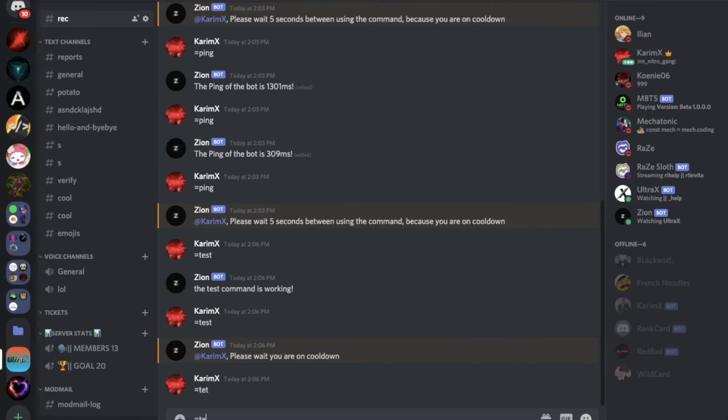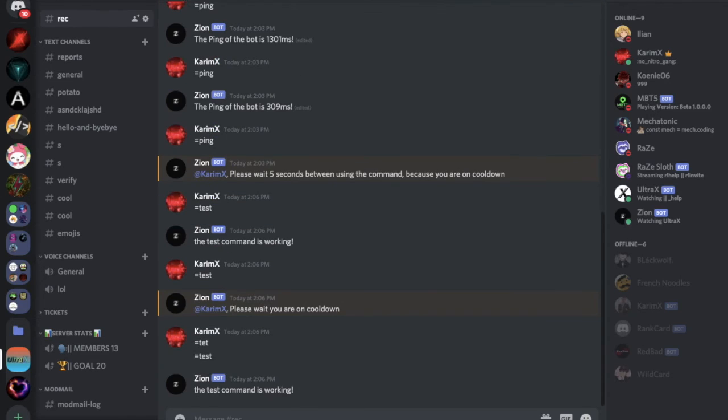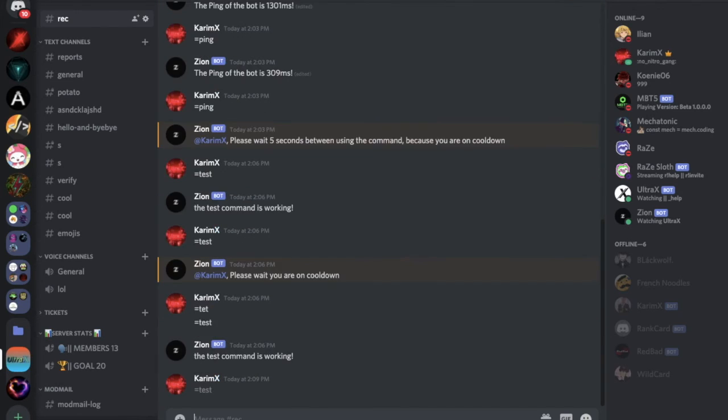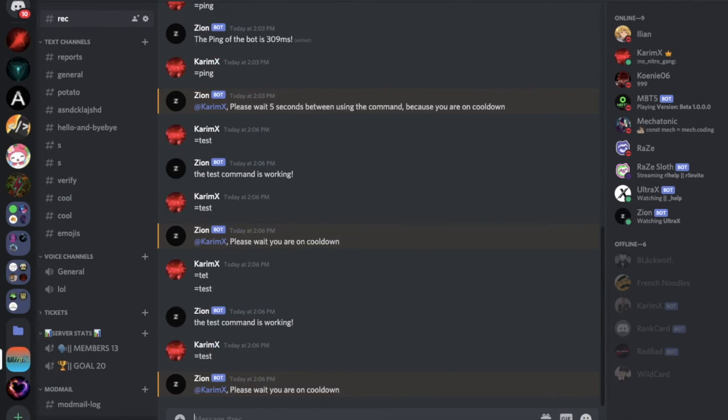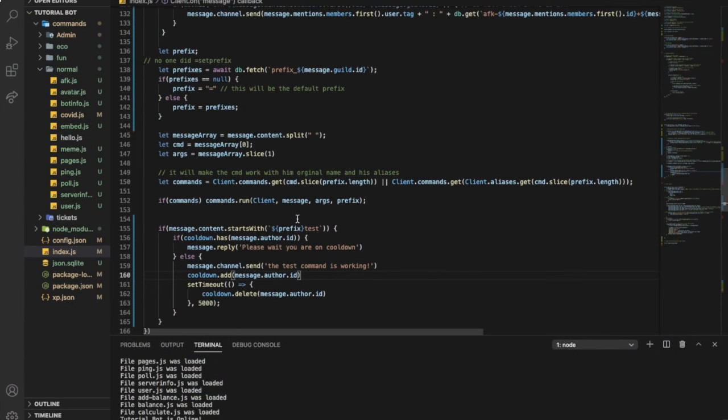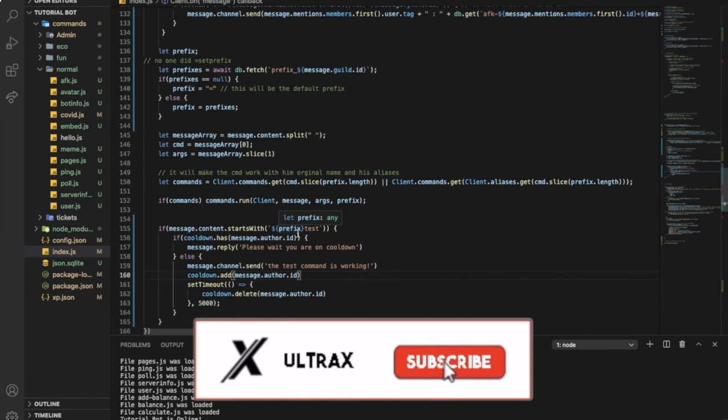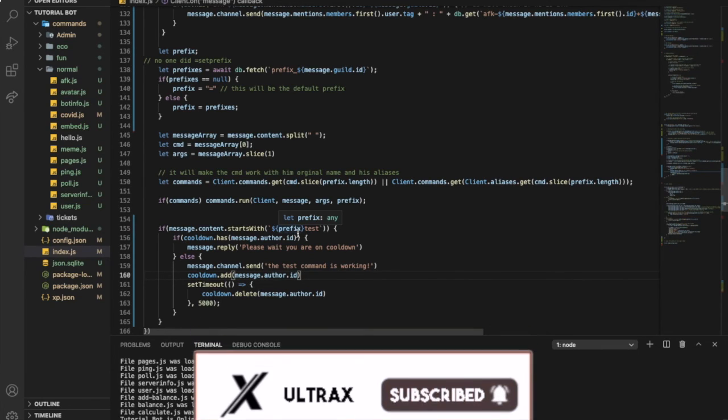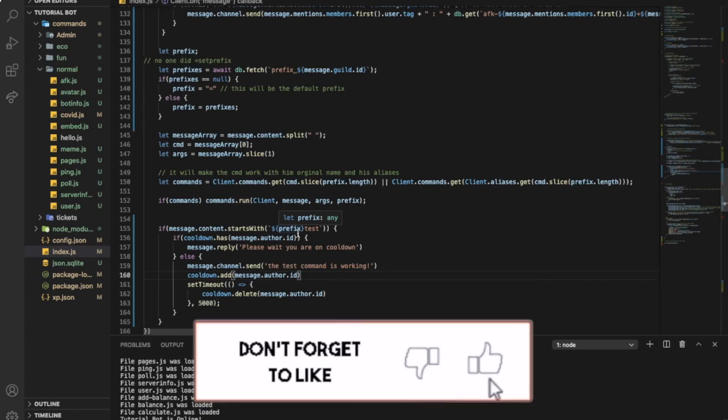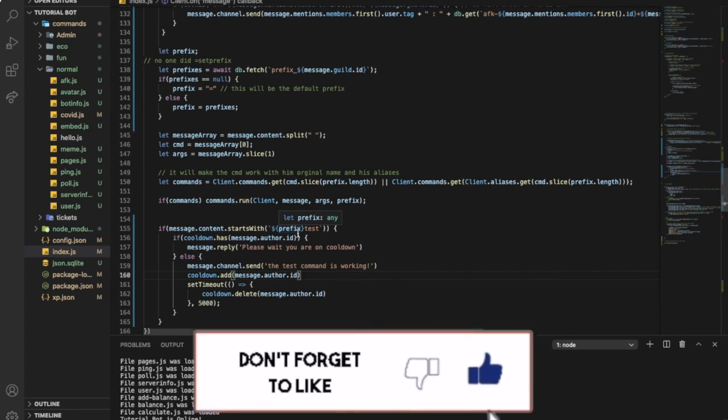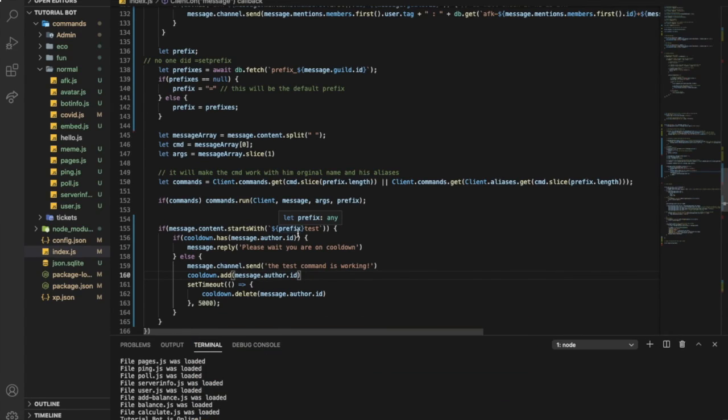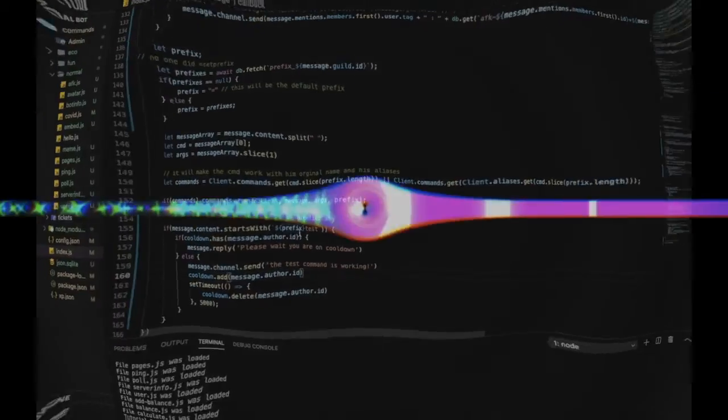So now I showed you how to make a command cooldown with a command handler and without a command handler. I hope you enjoyed the video. Don't forget to like and to subscribe and to leave a comment down below what you want the next video to be. That's it and ciao.